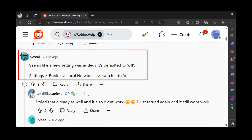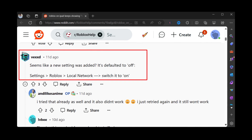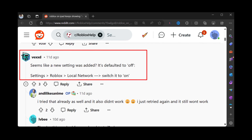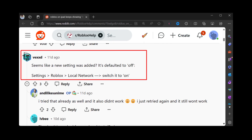On your iPhone or iPad, open Settings. Scroll down, locate Roblox, and tap on it. Here, locate the new option that is Local Network. By default, it's turned off. To fix this issue, you need to turn it on. After doing this, you will no longer see the no internet error message.